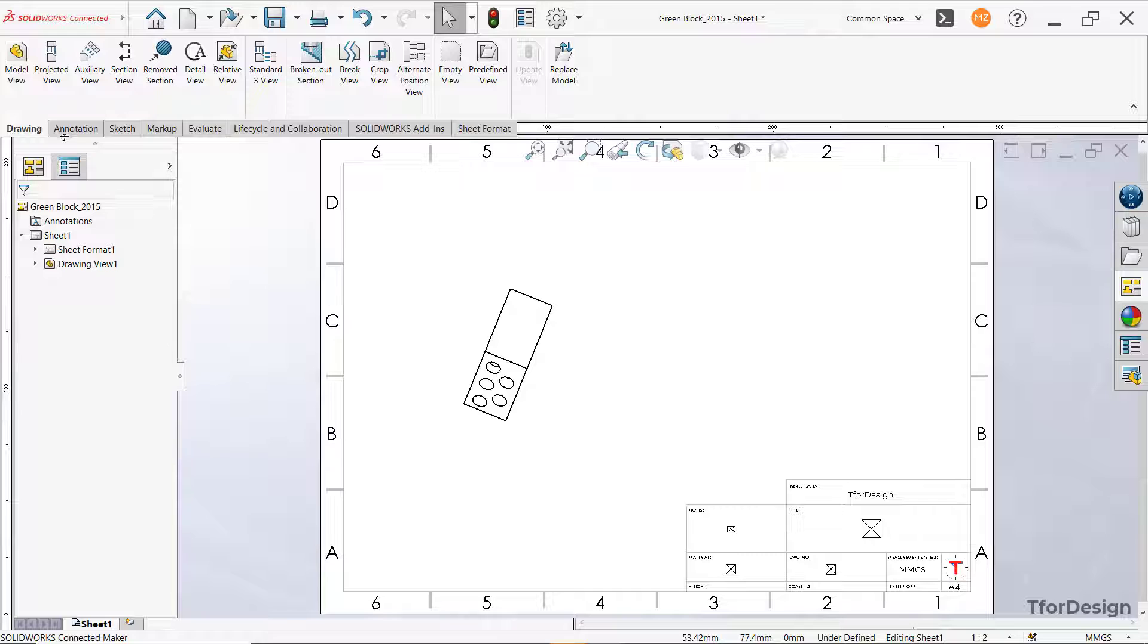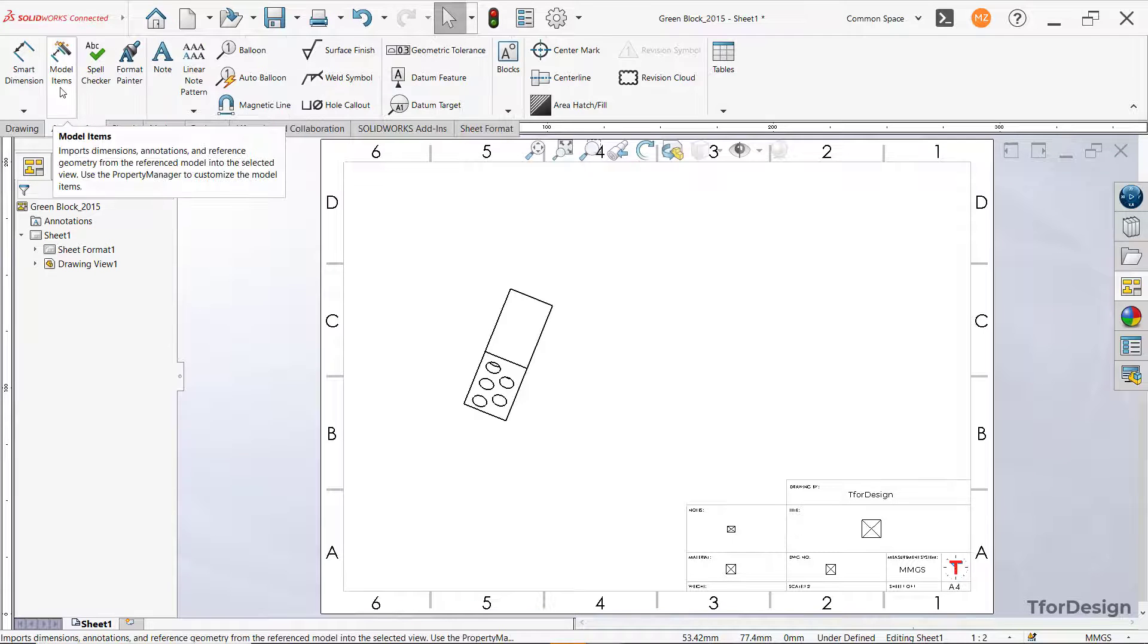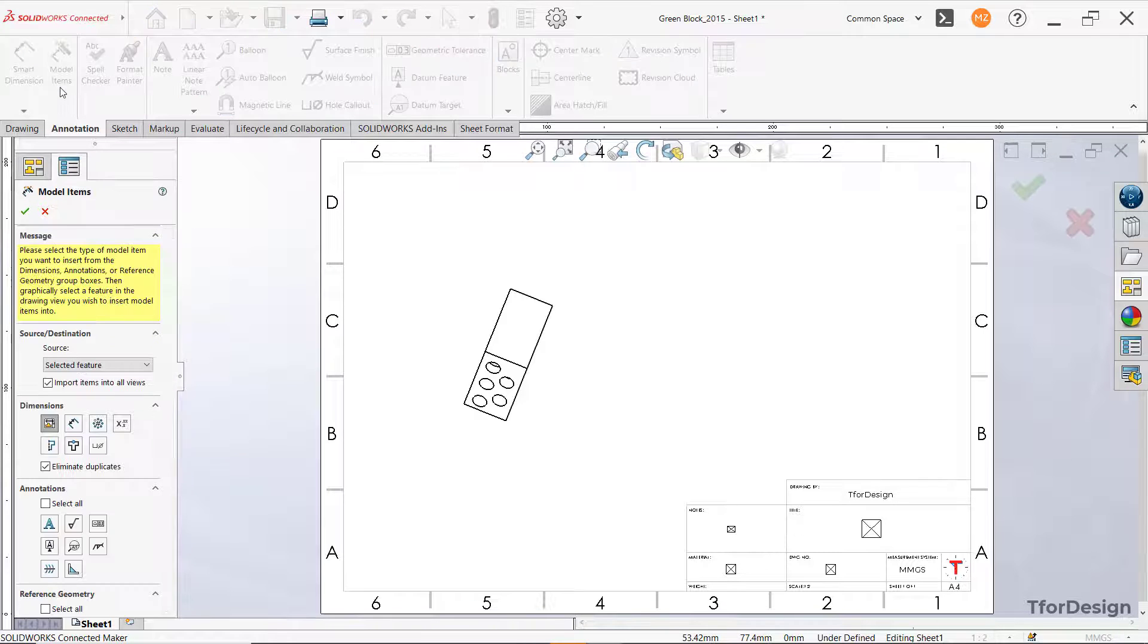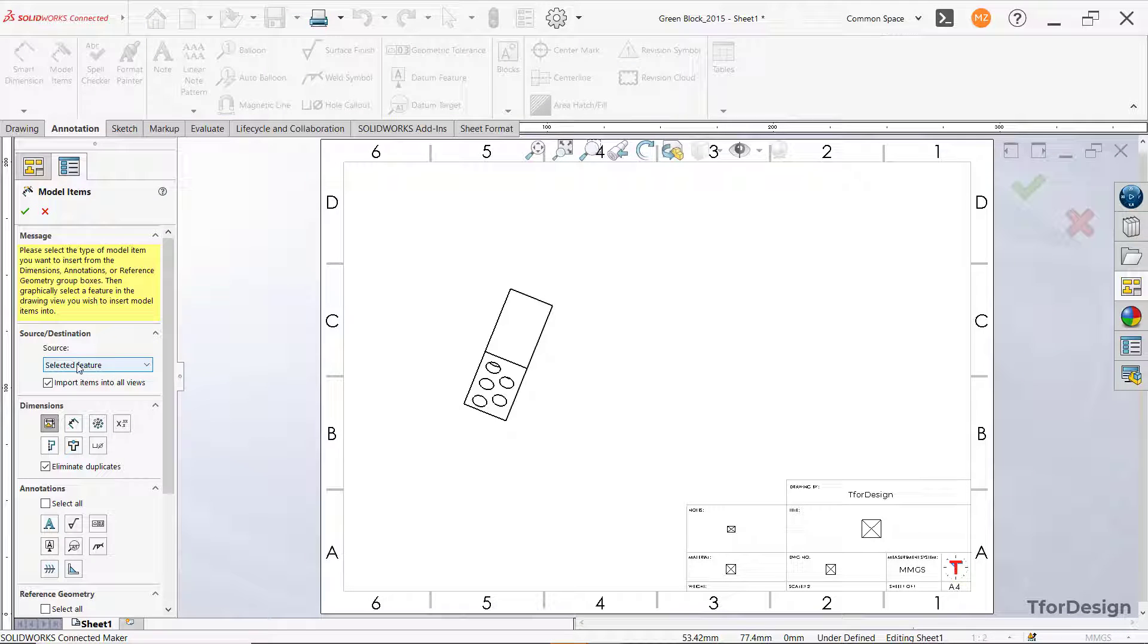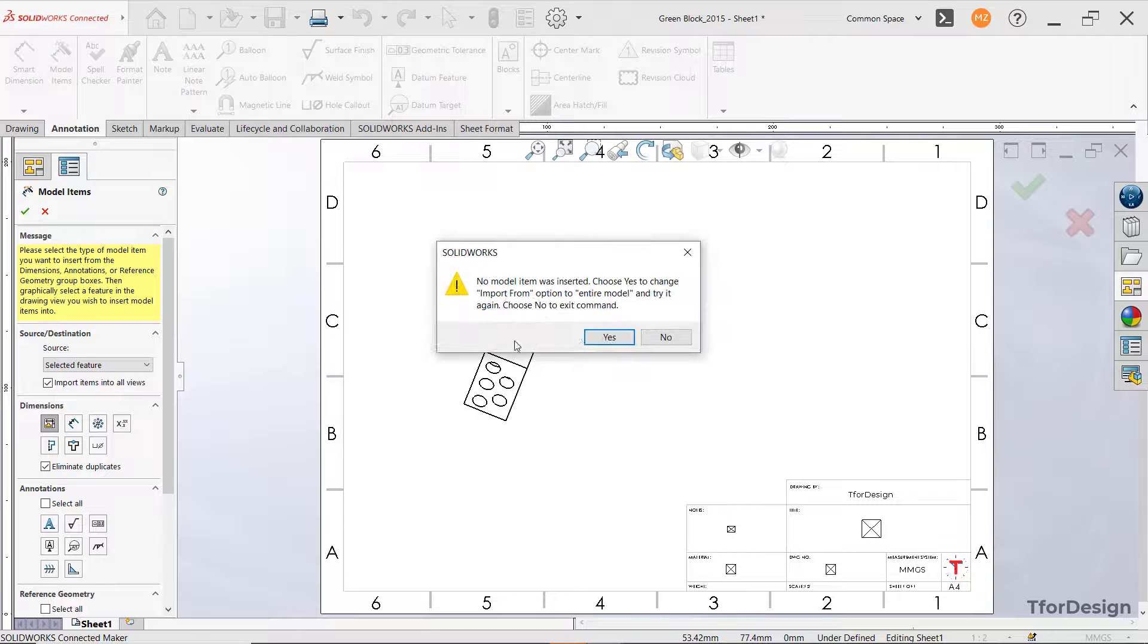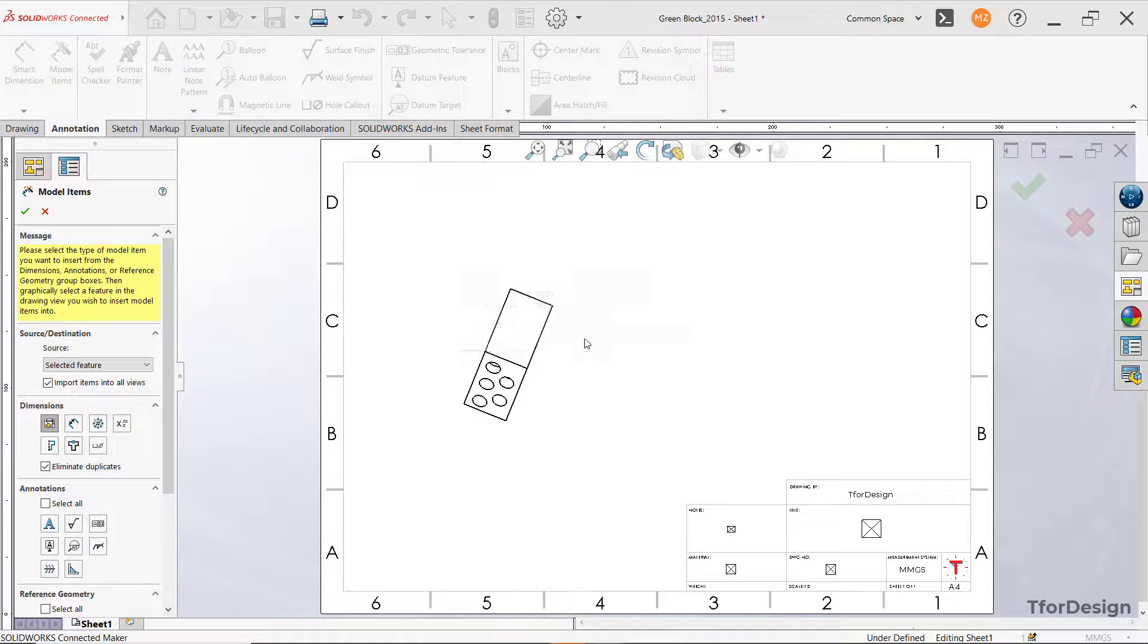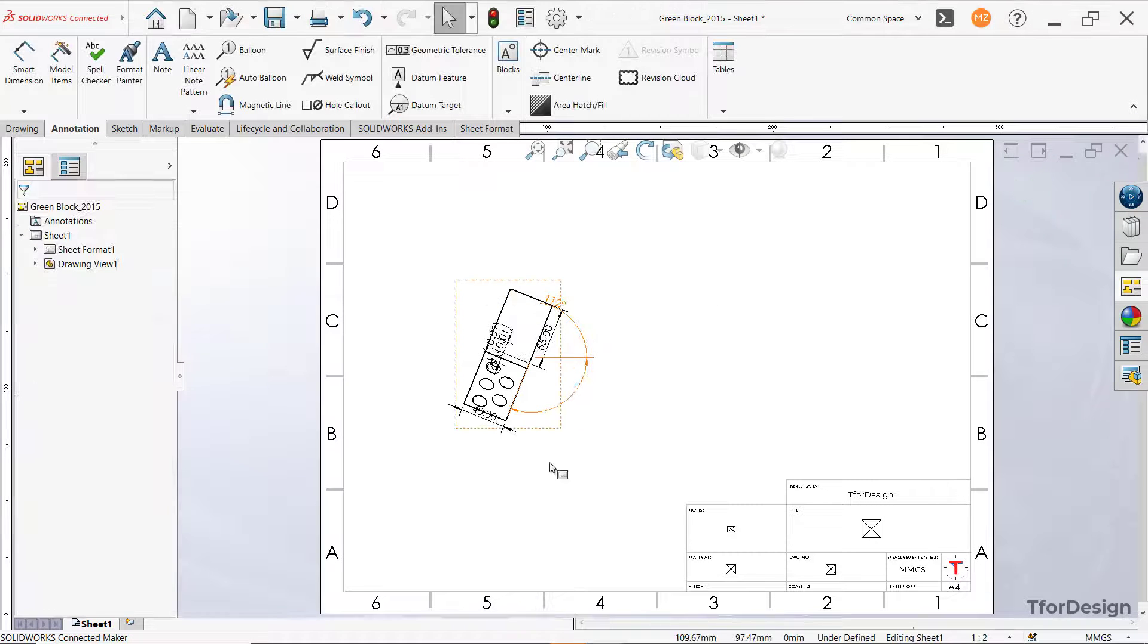And now let's go to annotations, model items. In the source select selected feature, click OK.